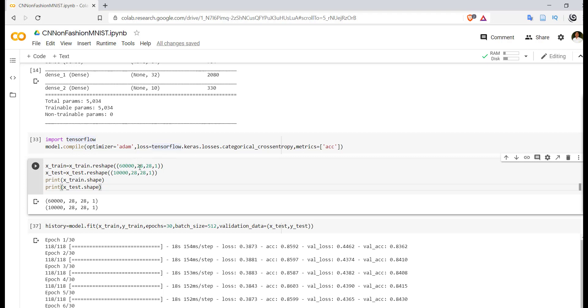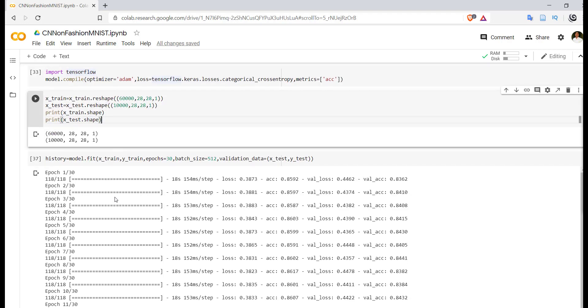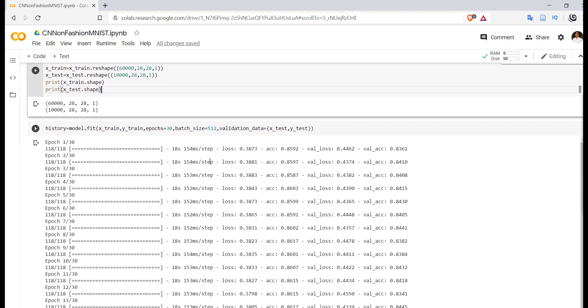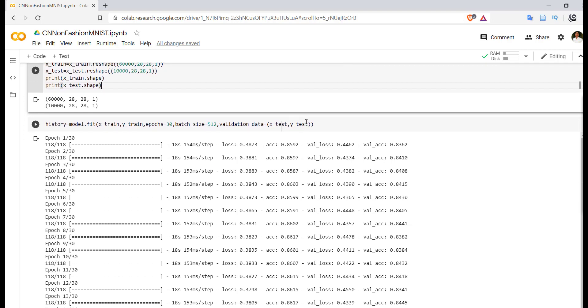If we print the shape we are getting 60,000, 28, 28, 1 for training; 10,000, 28, 28, 1 for testing. Here we are using batch_size equal to 512, validation_data as x_test, y_test, and the training data is x_train, y_train.